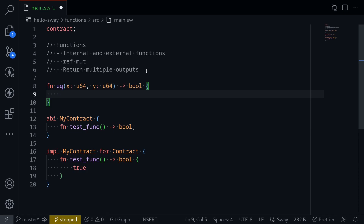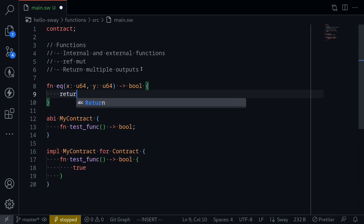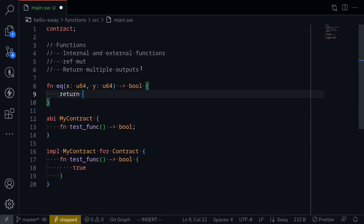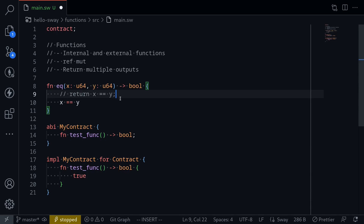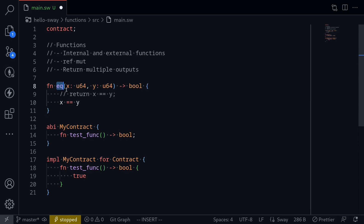To return some kind of output, there are two ways. One way that you've seen in other programming languages is by typing return, and we want to compare x and y — so return x == y with a semicolon. Another way, which comes from Rust syntax, is simply to write x == y with no return keyword and no semicolon. This tells that the last expression inside the function body will be the return output.